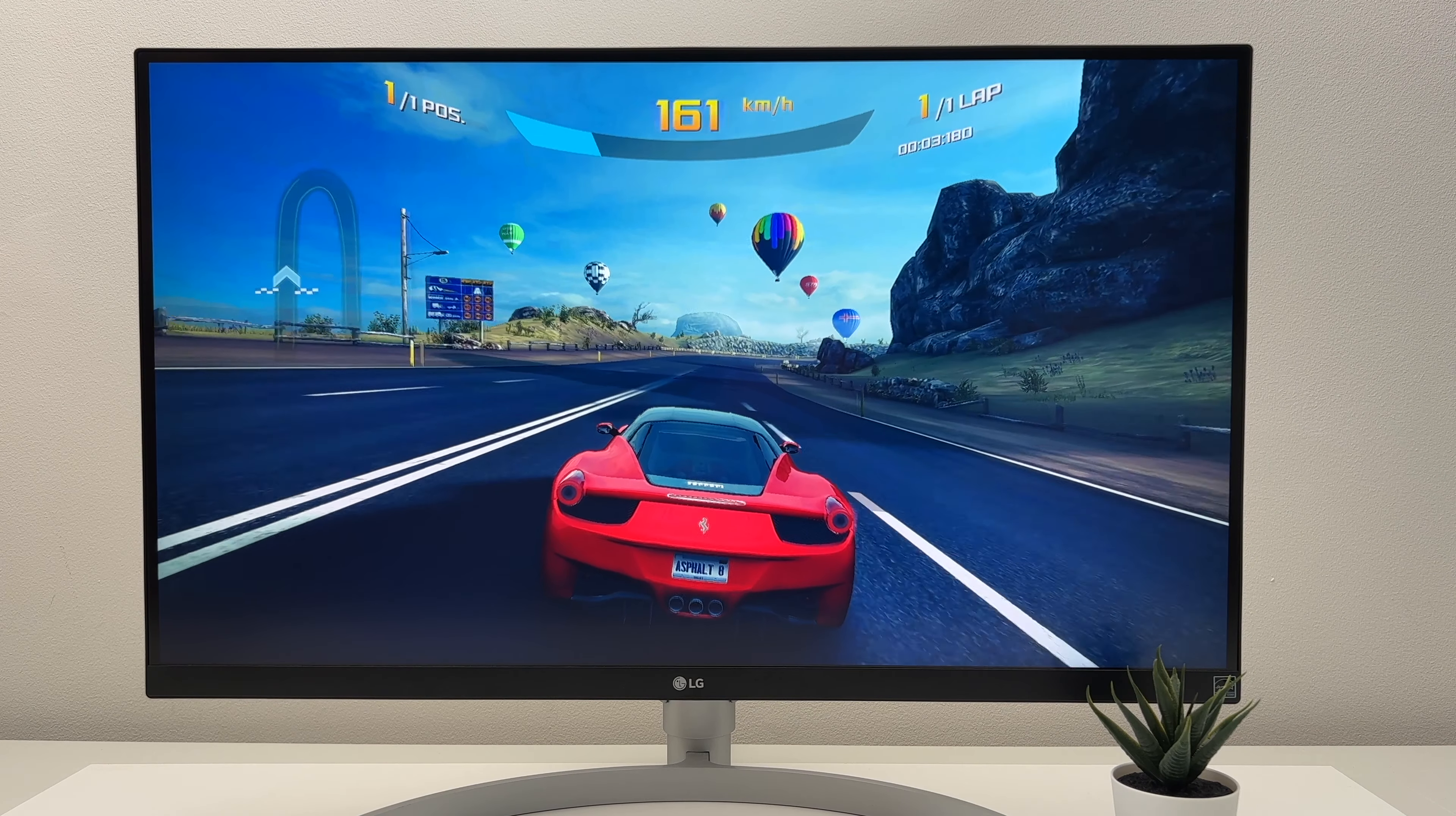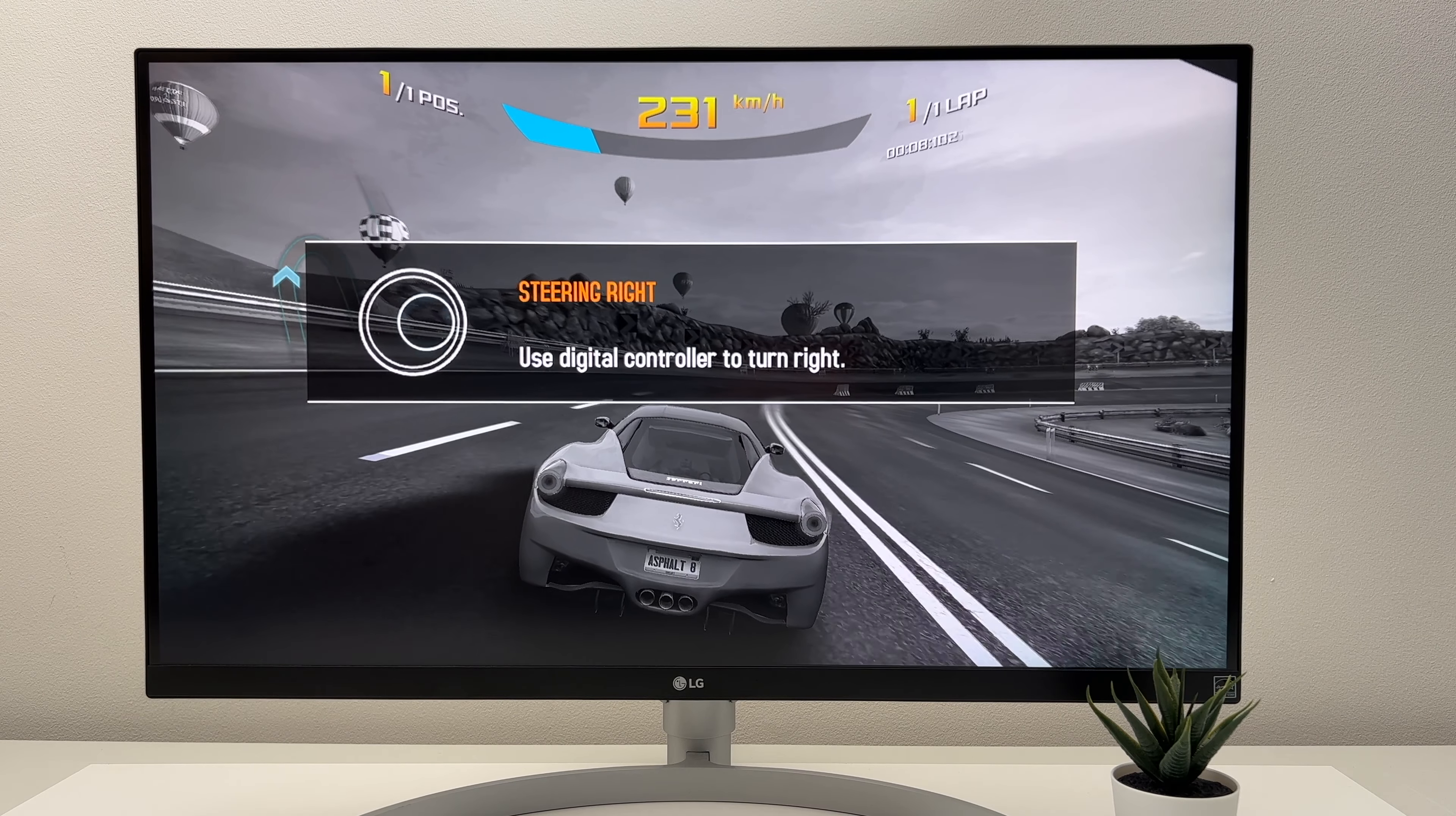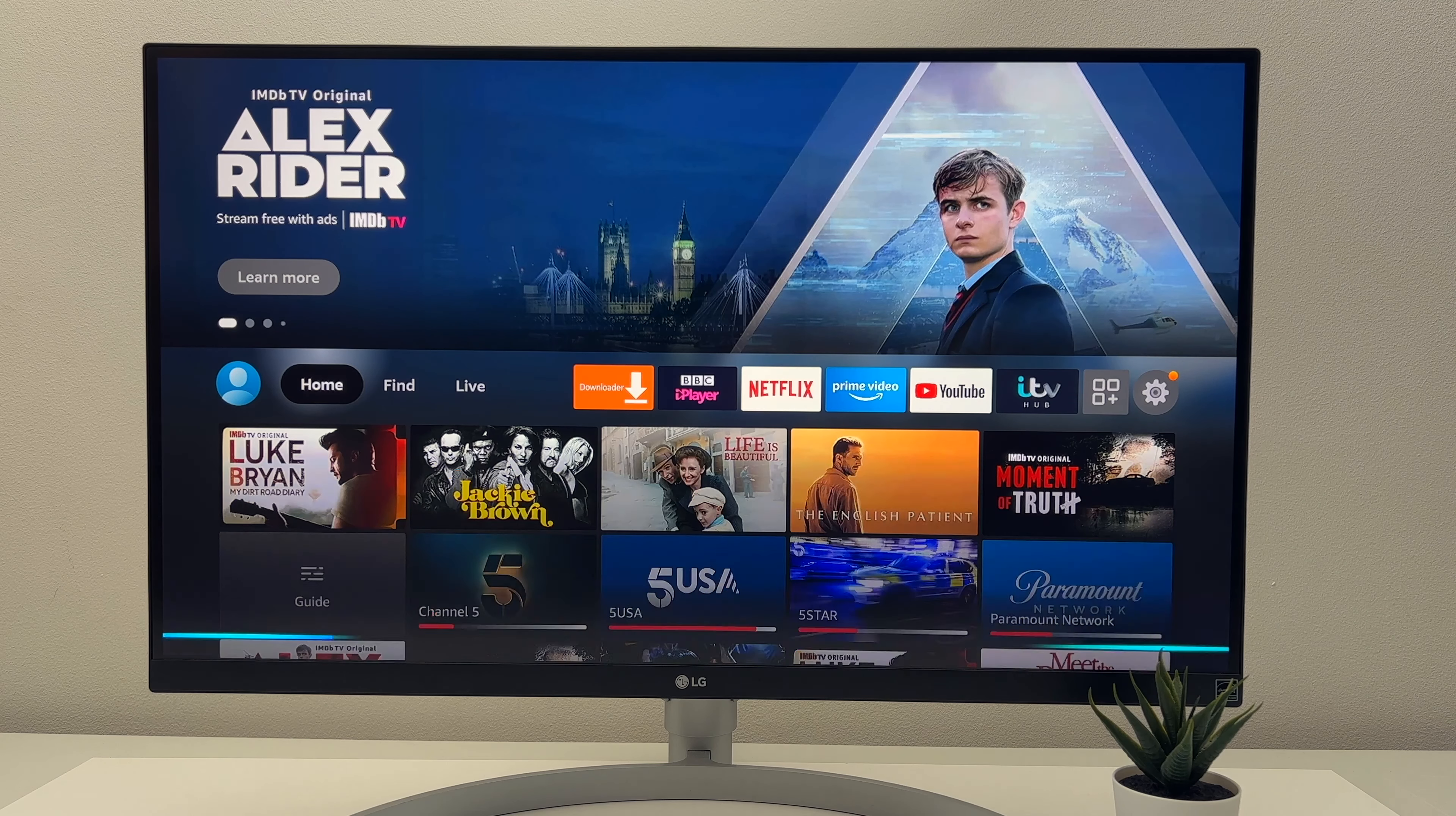So you can game on this Amazon Fire Stick. And you can connect an external Bluetooth controller. So here I'm just trying Asphalt 8. And it's a lot more playable on this one than previous generations. So all we need now is more games on the Amazon App Store. Or you could use the Amazon Luna service.